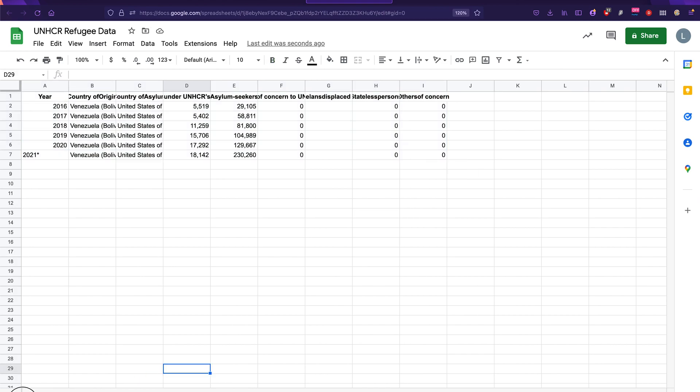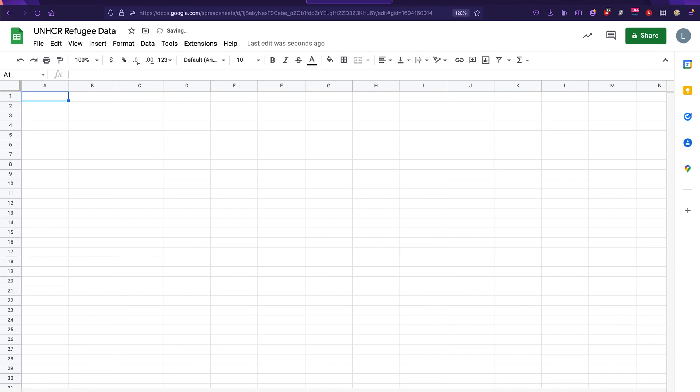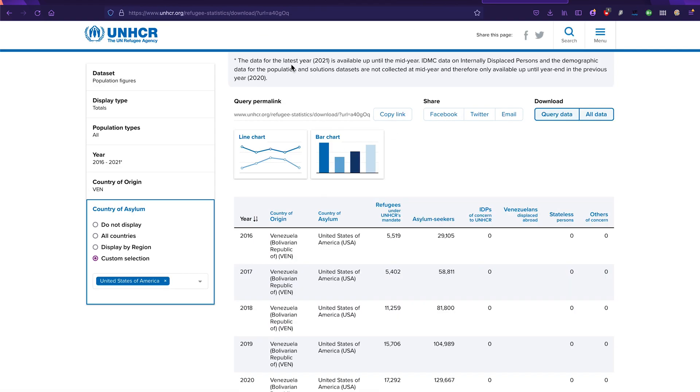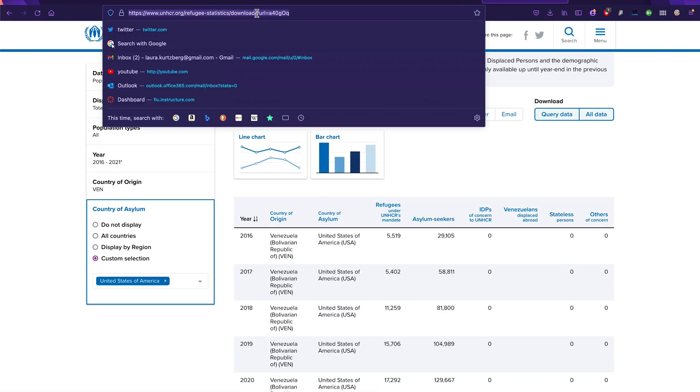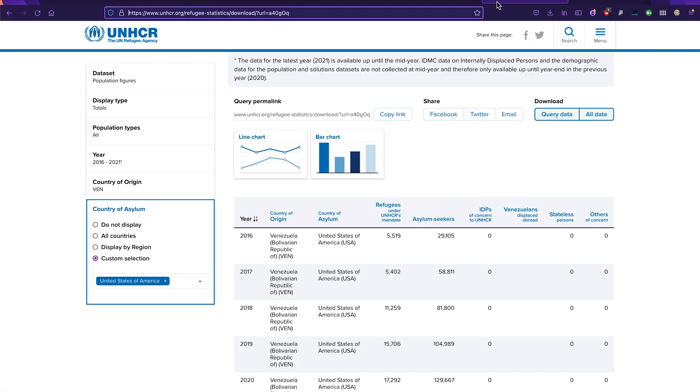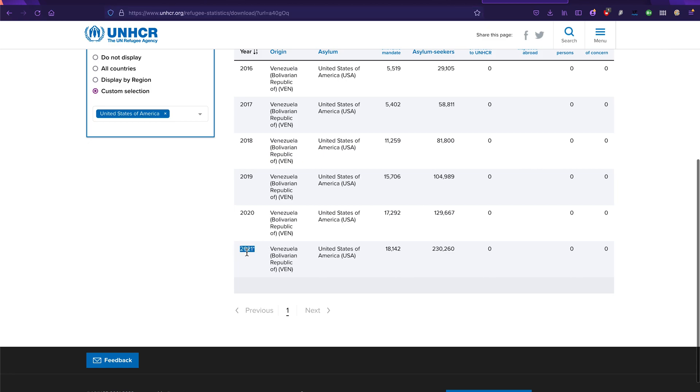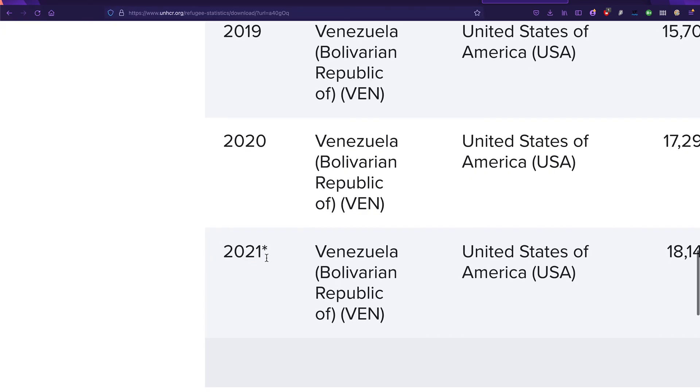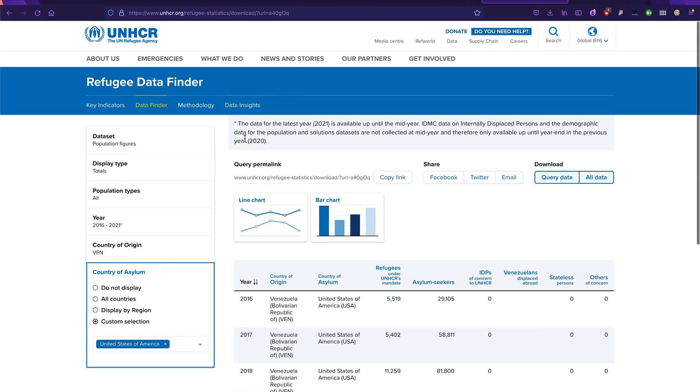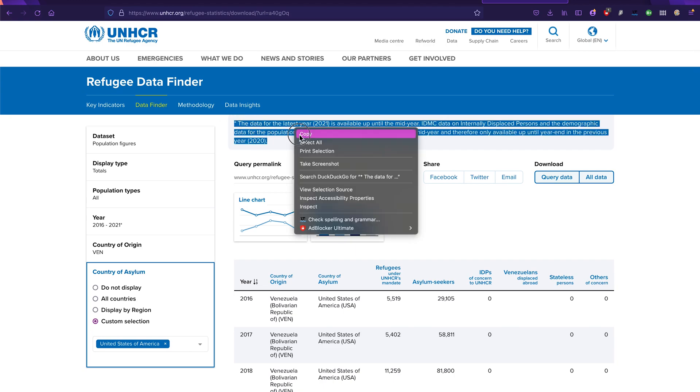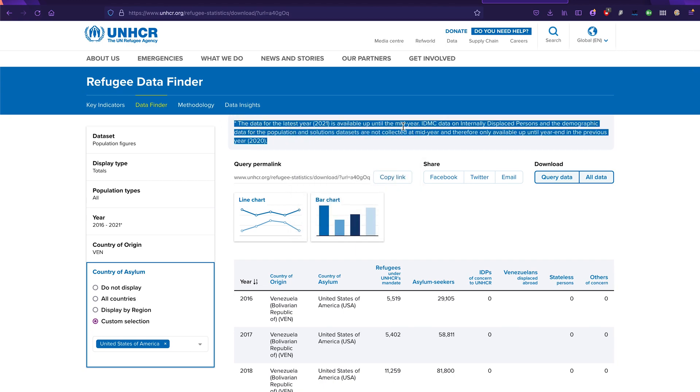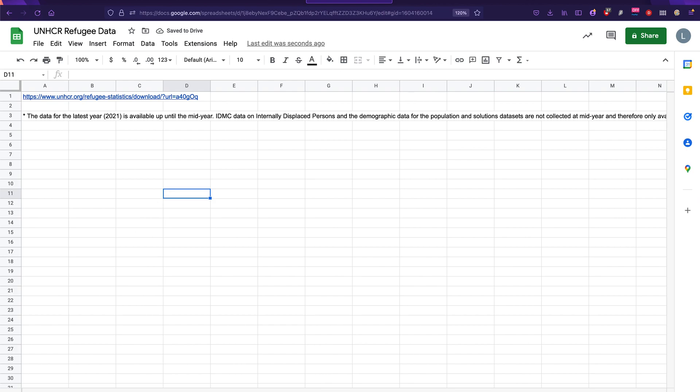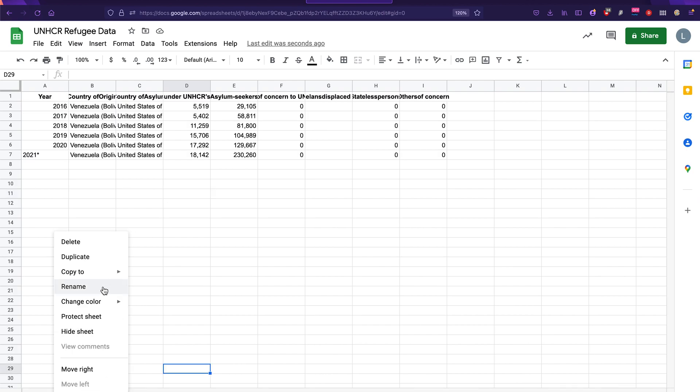And then we always, always, always include our source on another tab, right? So I'm going to go ahead and before I do anything else, copy and paste the link where I got this into a new tab. And because I noticed that there's a little asterisk here for 2021, I'm going to go ahead and copy the message that comes with that asterisk, which is at the top of the page, which is the data for 2021 is only available up until mid-year. That's fine. We're still going to use it. And then we can also name this tab original data.